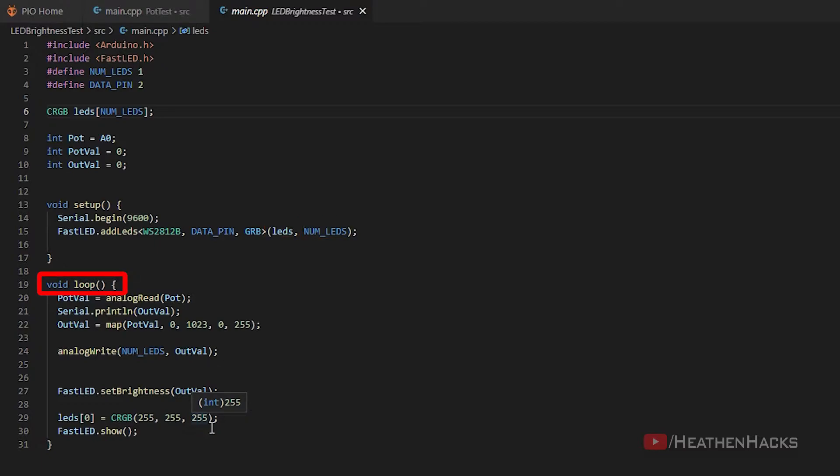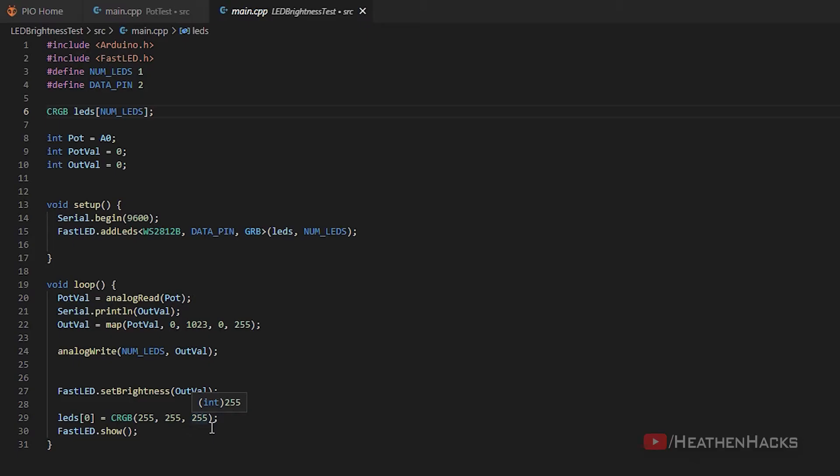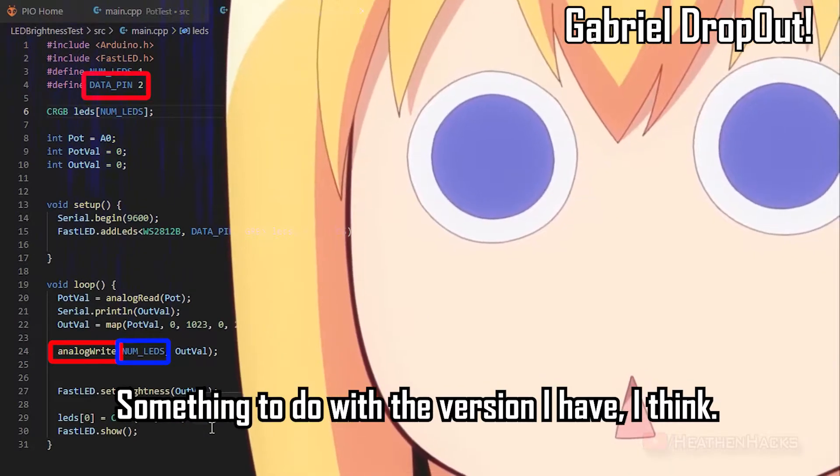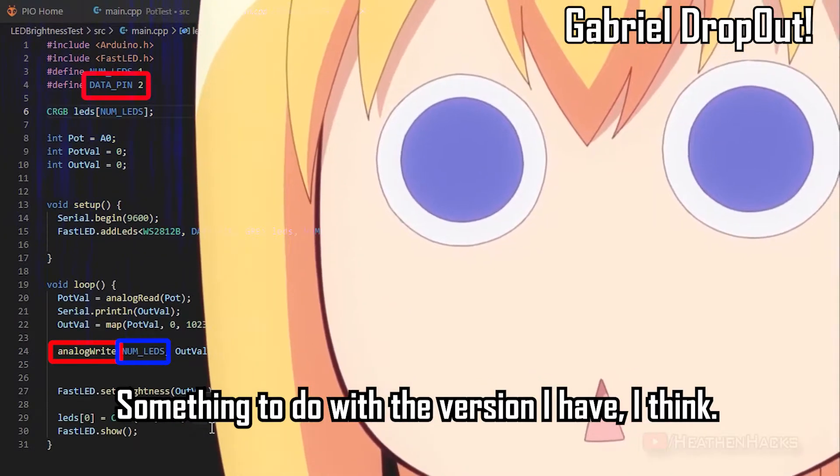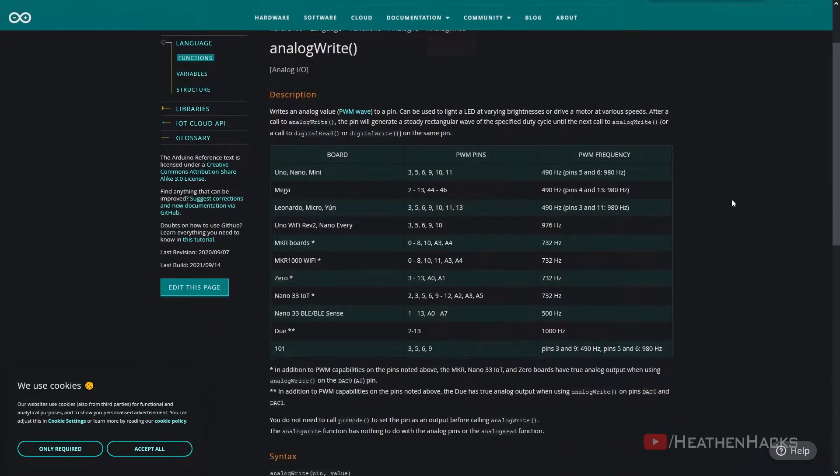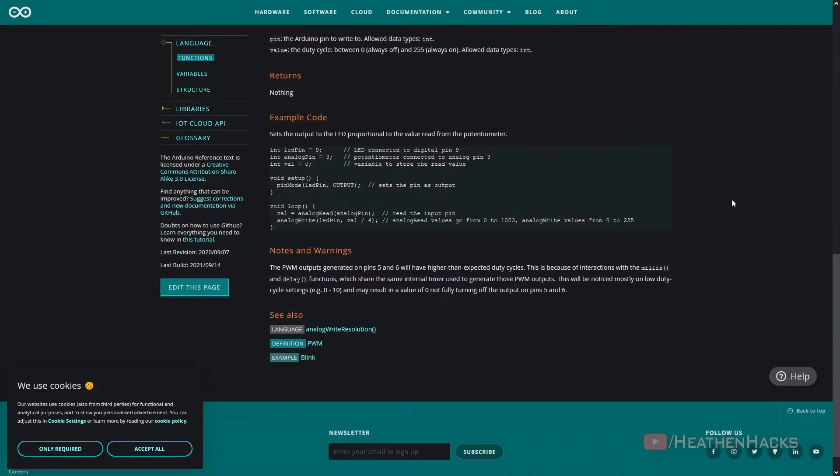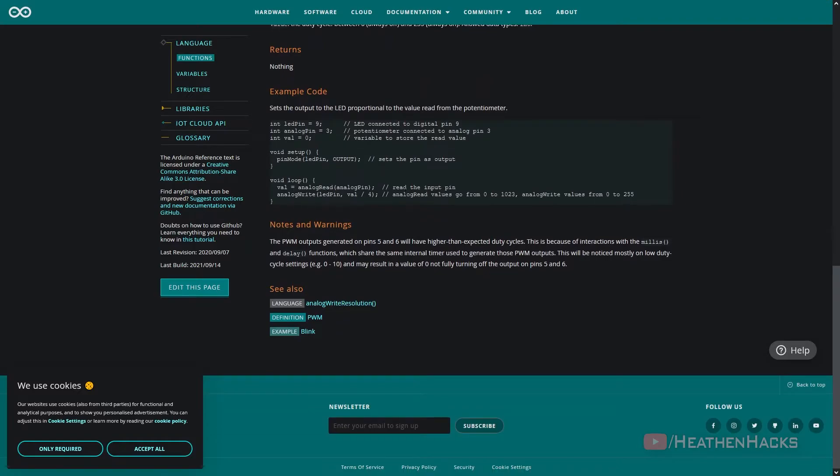The LEDs connected to digital pin 2 will use the block of code or LED array called LEDs and will control the number of LEDs specified on NumLEDs. On the void loop, out val is the value that is being read by analog read from pot, which is analog pin 0. Serial print line to see what the out val value is. After some reading, I found out that the analog write should have the data pin and not NumLEDs here. But weirdly enough, it still worked. Interesting.